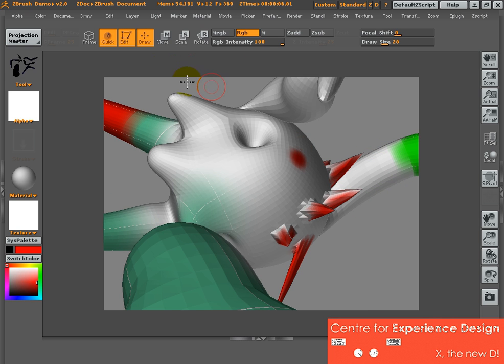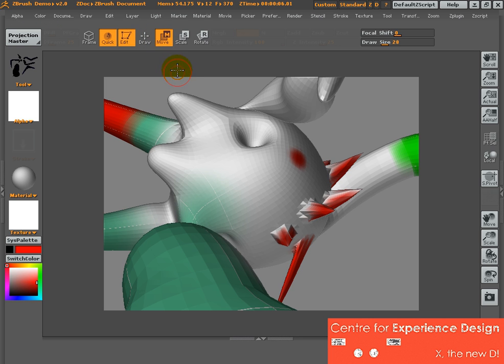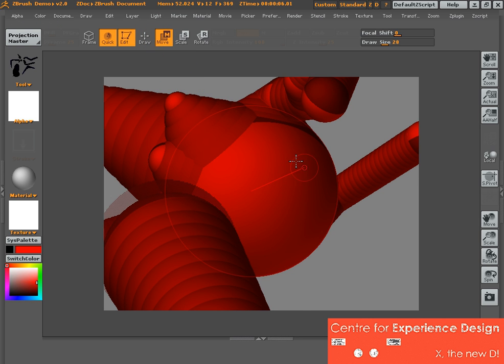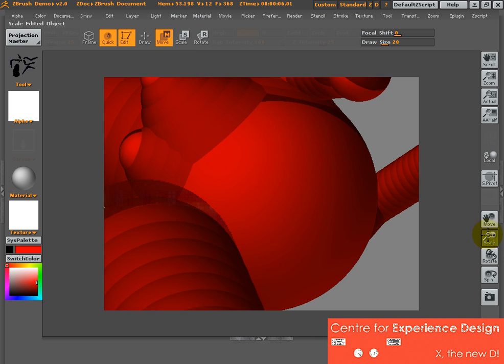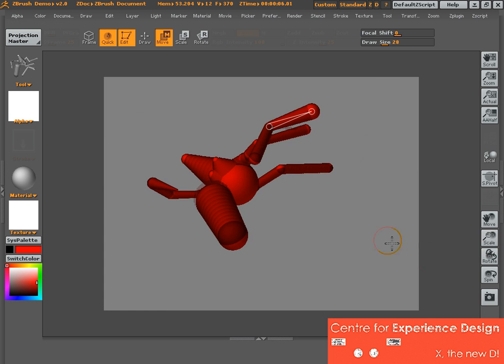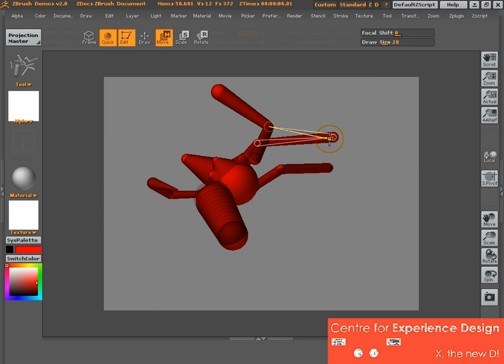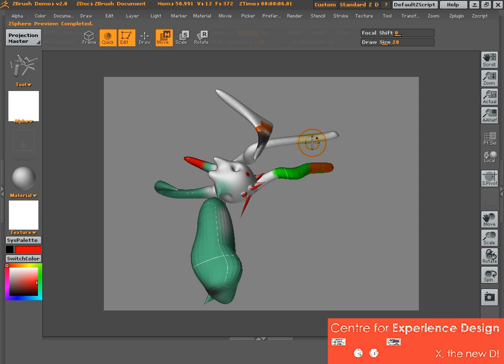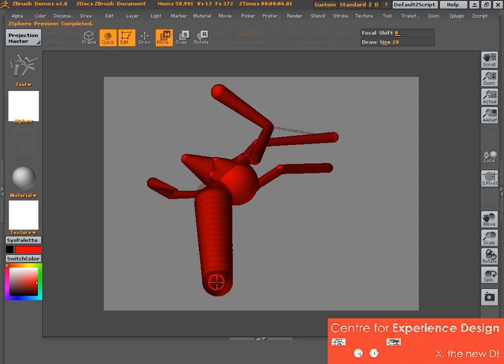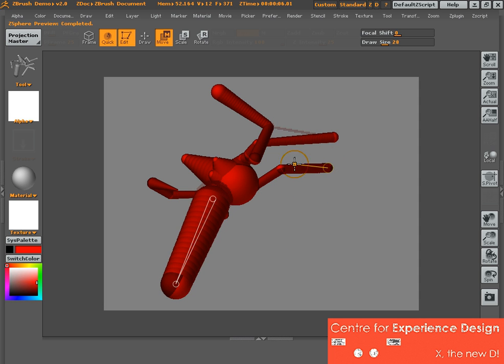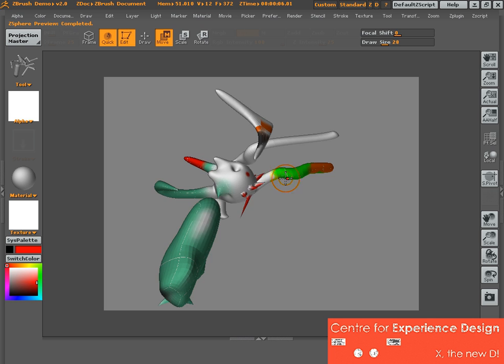When you're done, you can still go back through the various modes and move things still. And the color that sprayed on the skin will follow the new form.